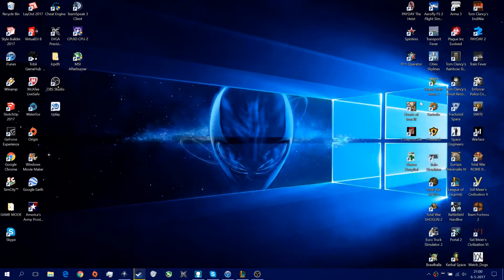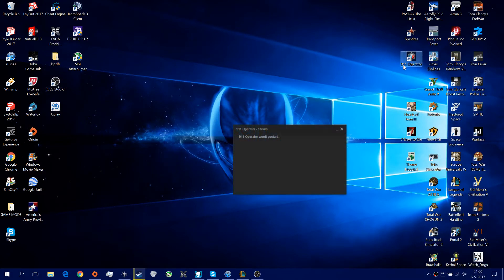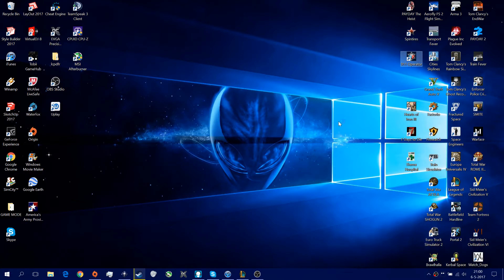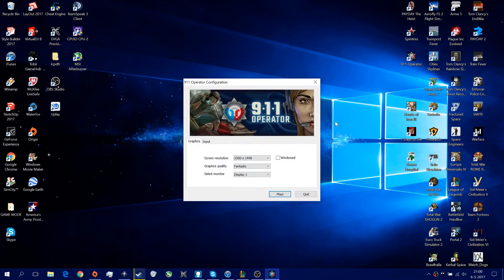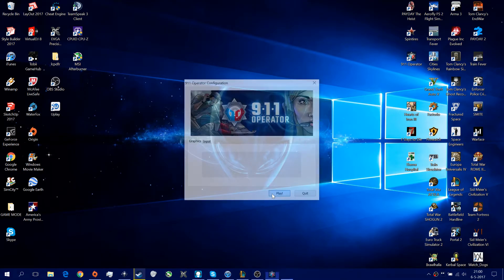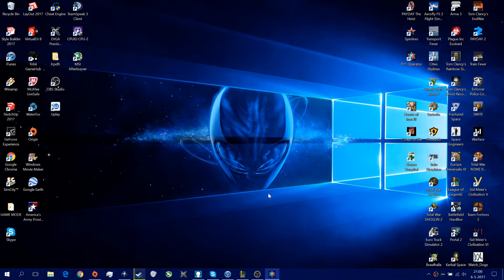Hello everybody, today I'm going to show you how to hack 9.0.1 Operator on Steam. It should be working on other versions too, so don't be worried about that.